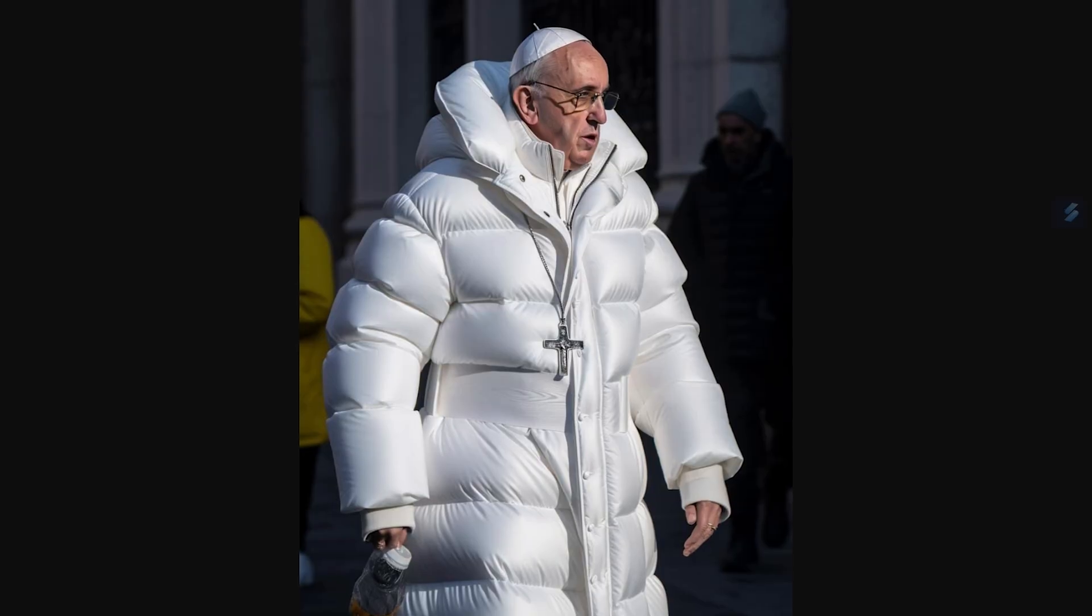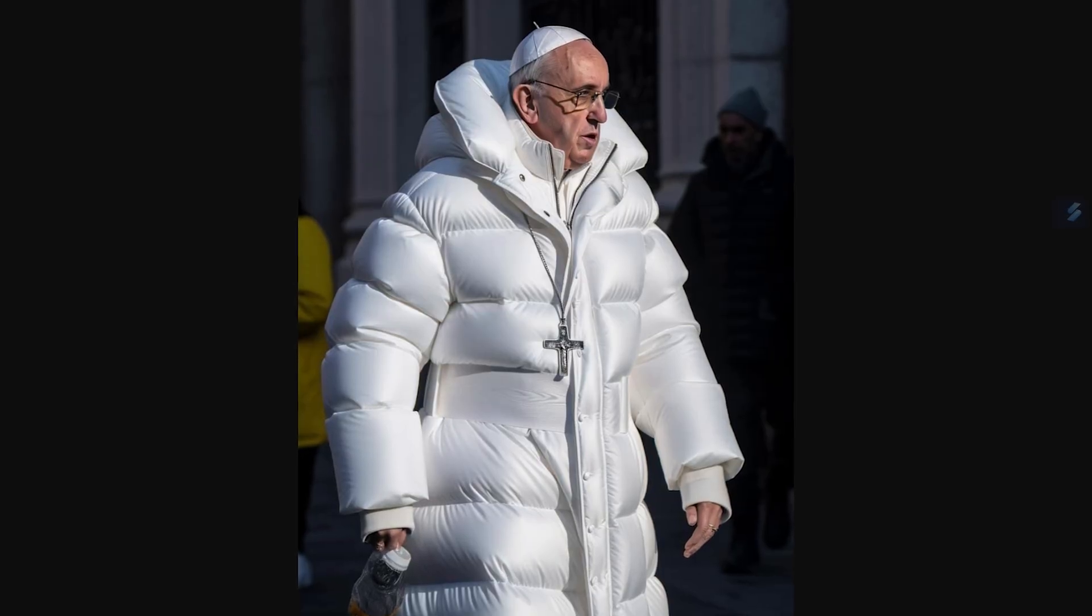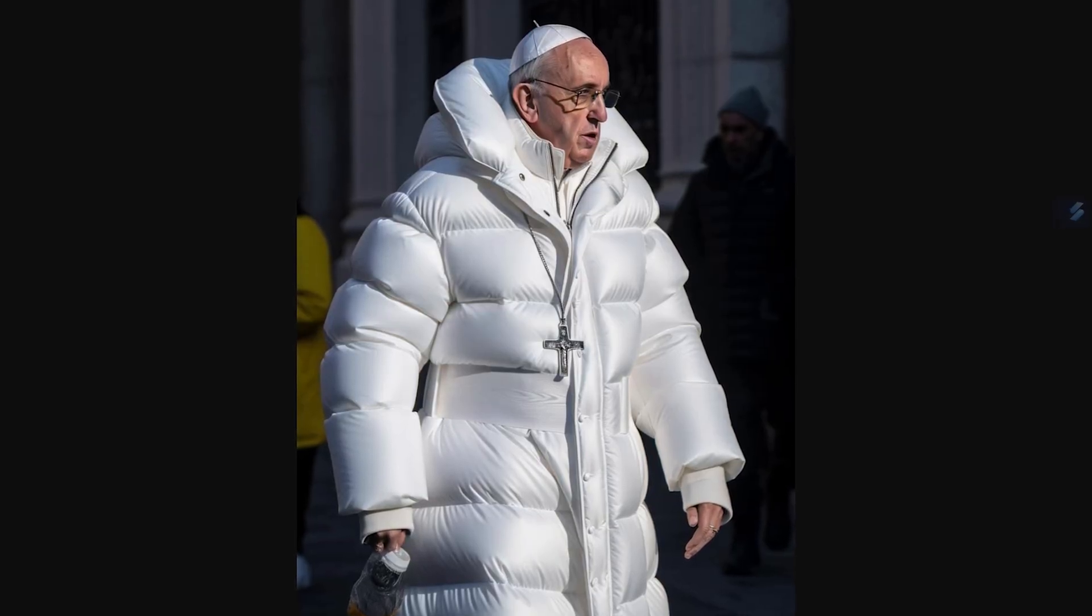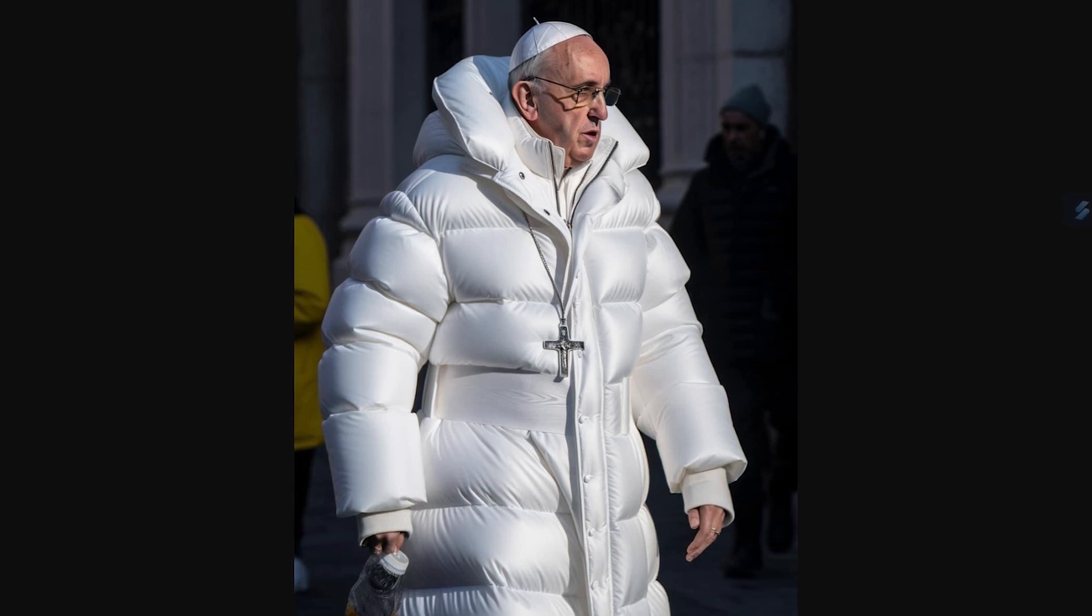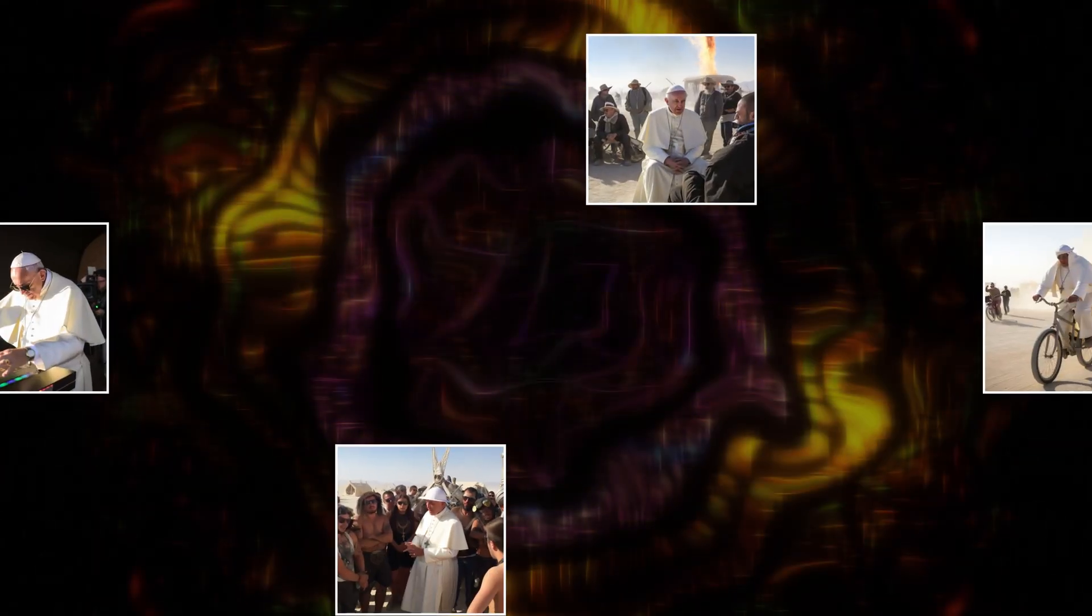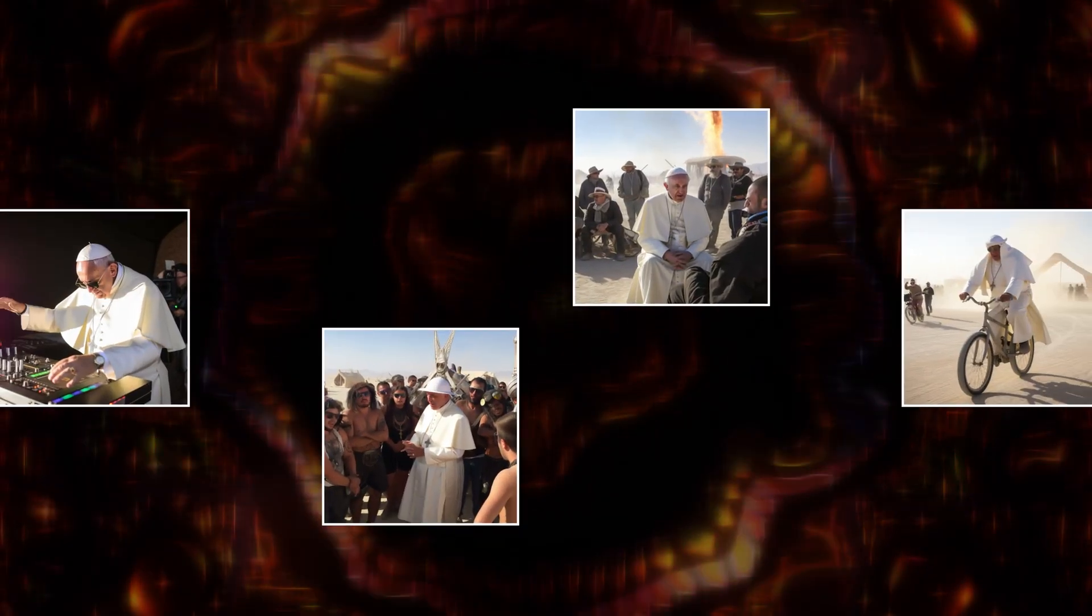I mean, look at the AI Pope who broke the internet roaming the streets of Brooklyn in his puffy white coat. And then after that, he went out to Burning Man to hang with all of his buddies in the desert.